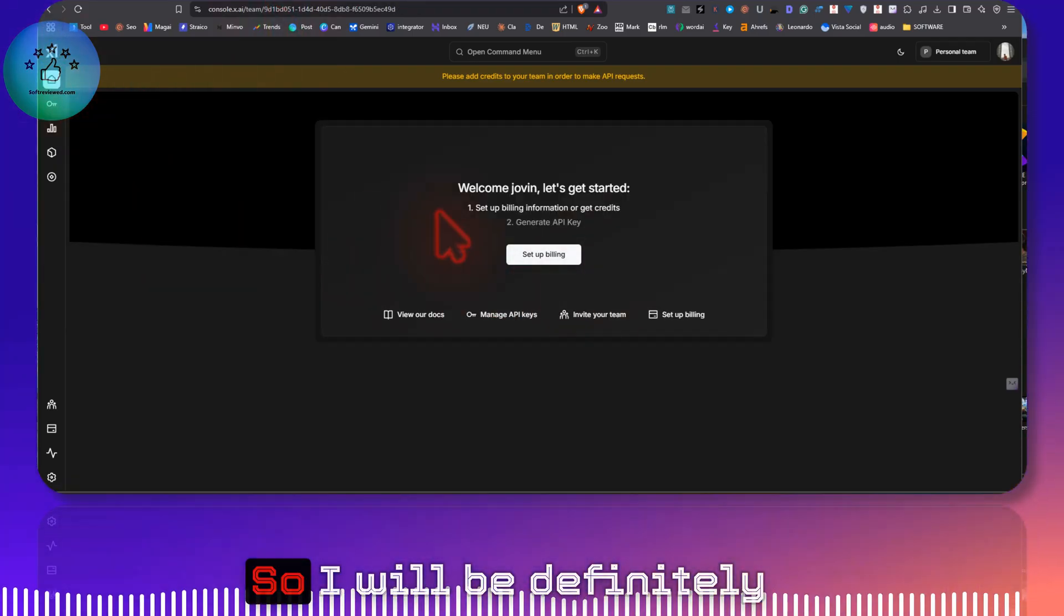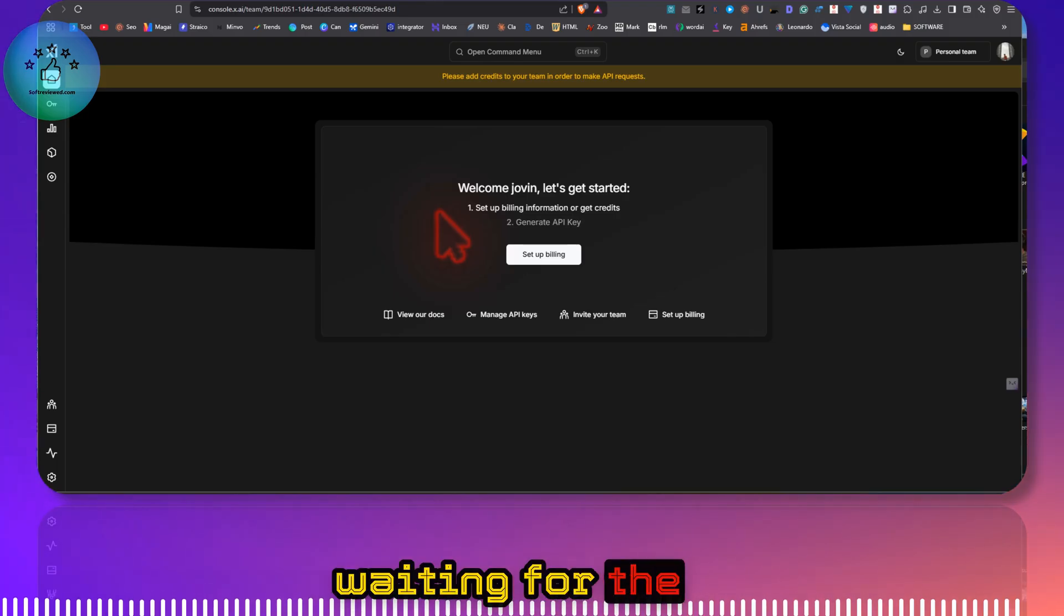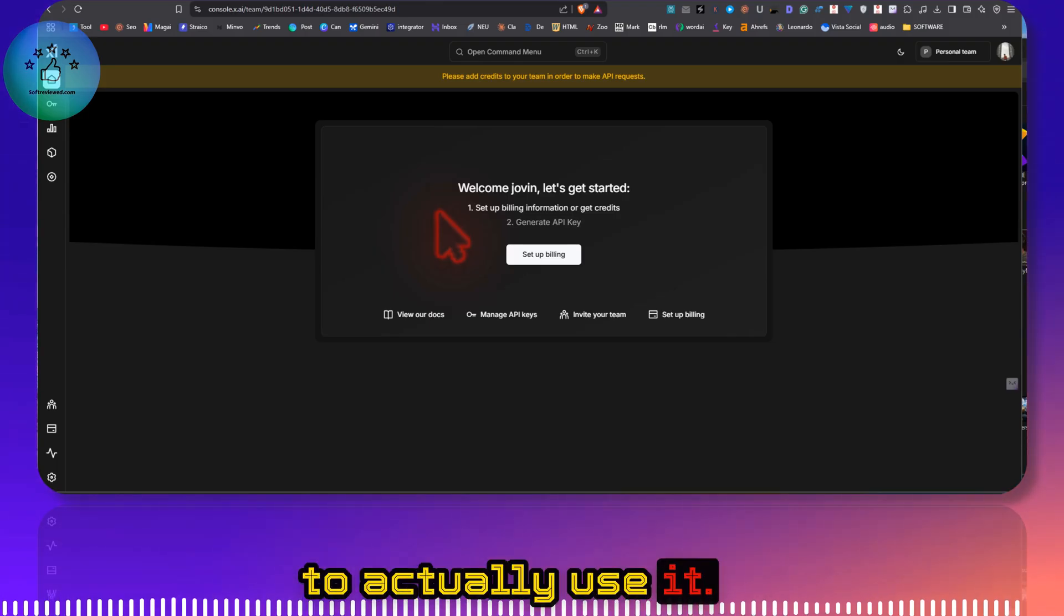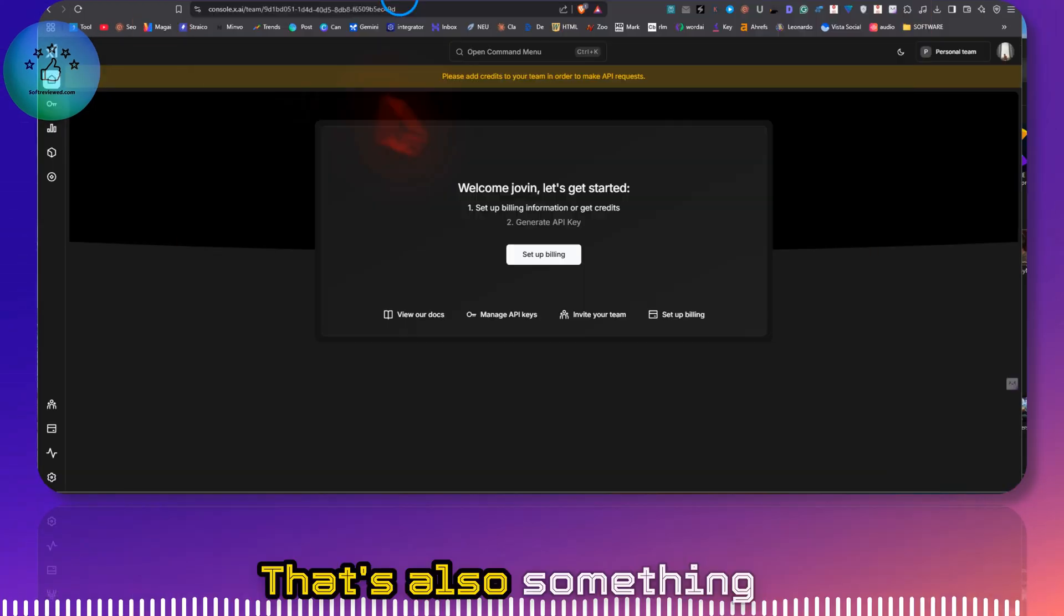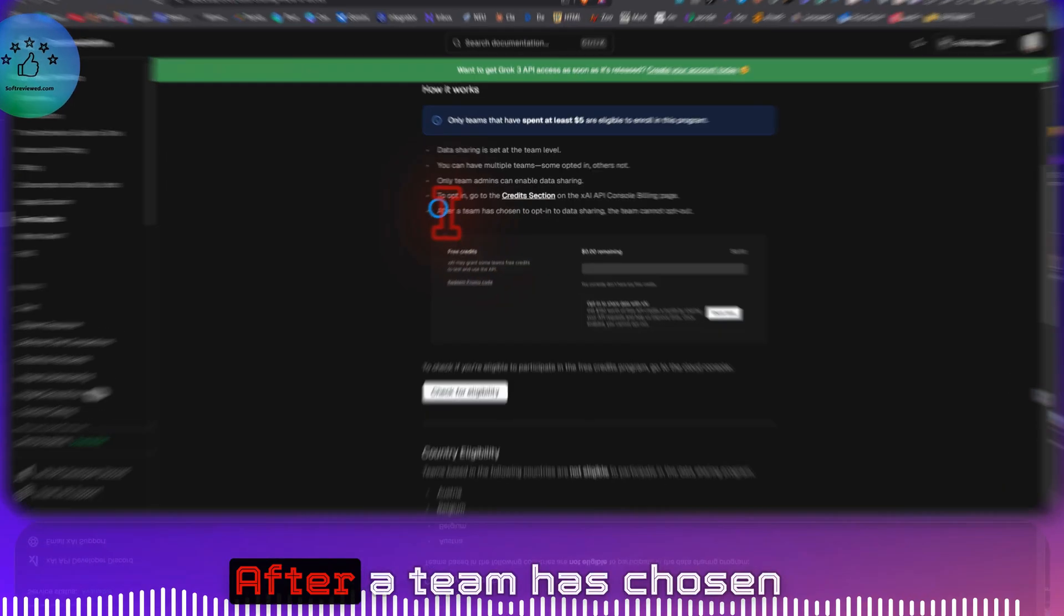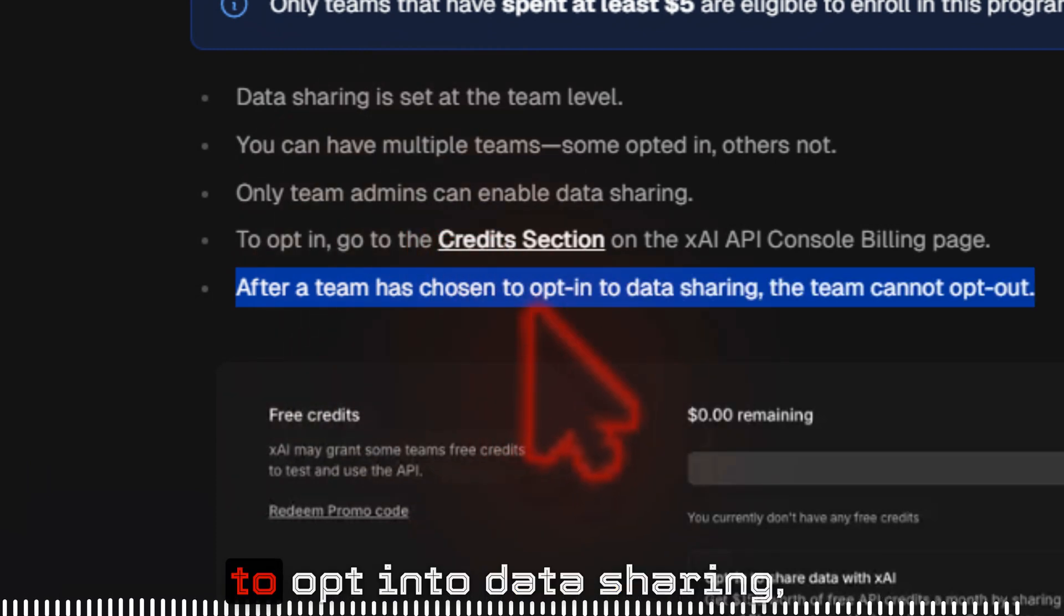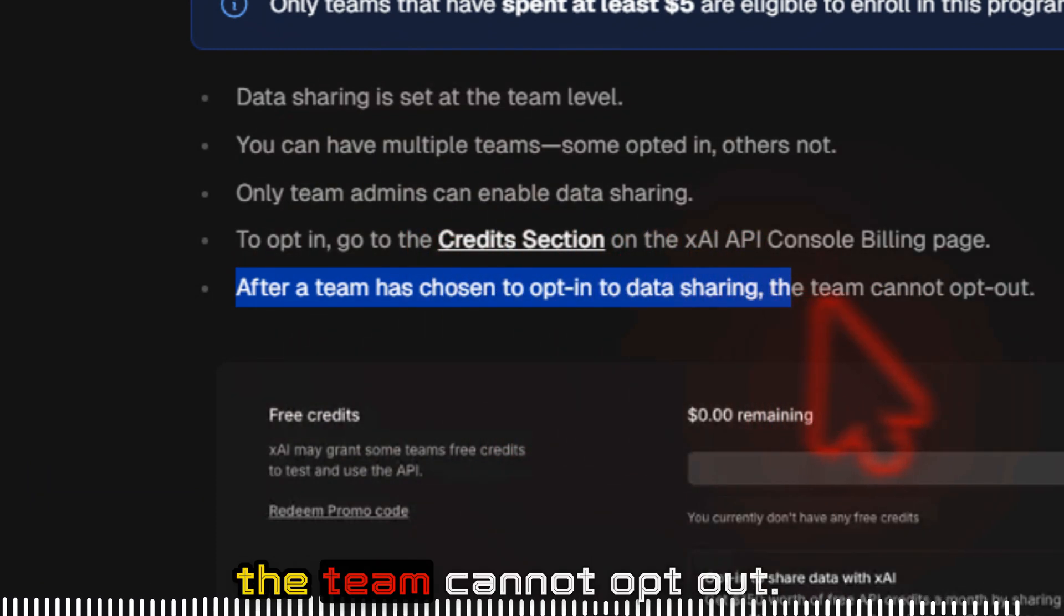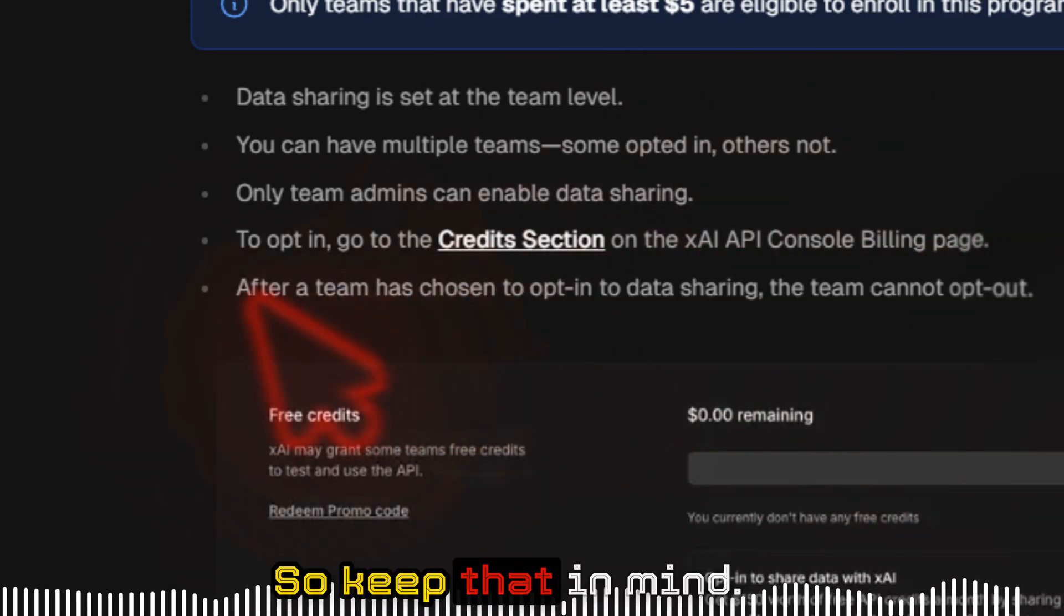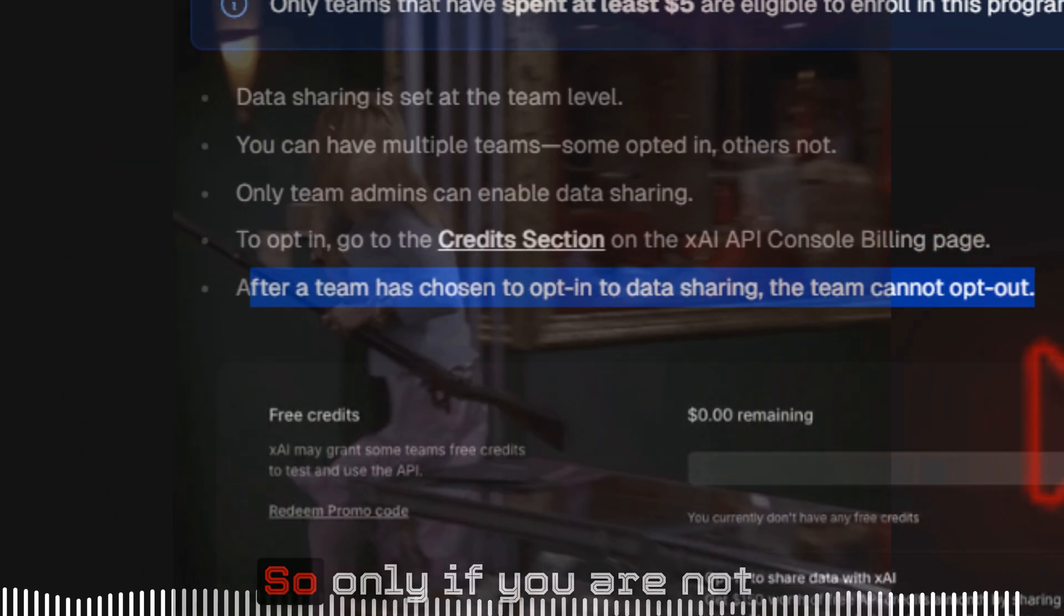So I will be definitely waiting for the Grok 3 in order to actually use it, and you cannot opt out. That's also something that you need to keep in mind. After a team has chosen to opt into data sharing, the team cannot opt out.